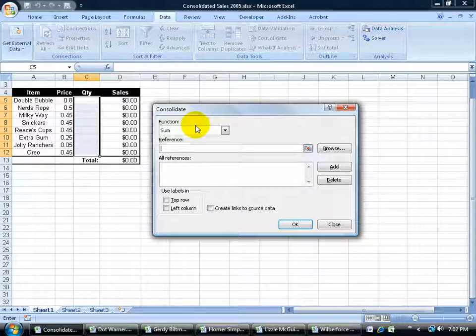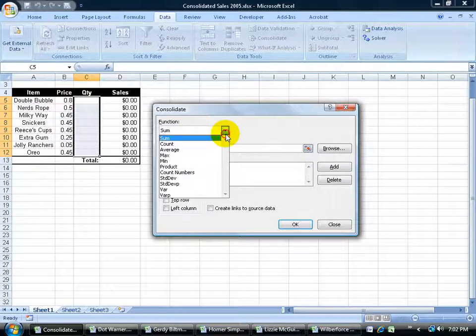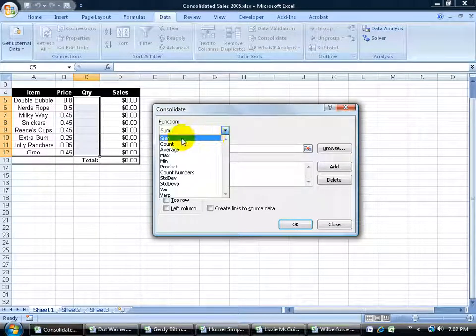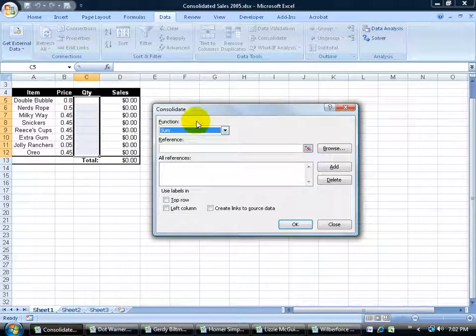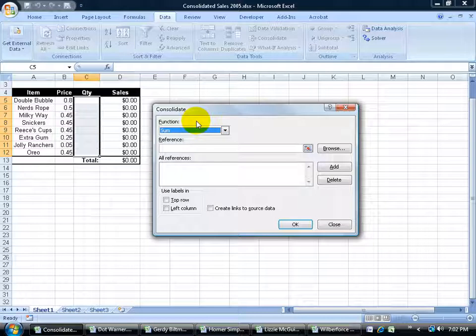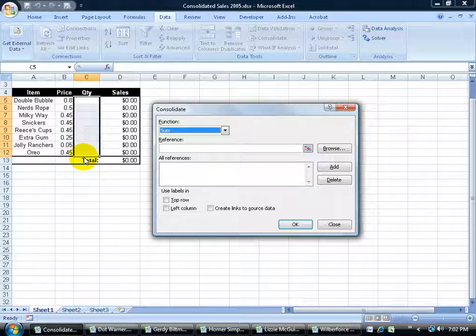The function here is the sum function. Of course I could change that, but I want to be able to sum up or add up all the products that each employee has, the quantity of each of the products all into one range here into my consolidated workbook. So I'll leave that alone.